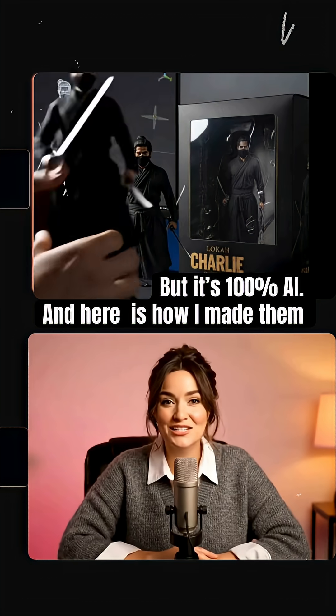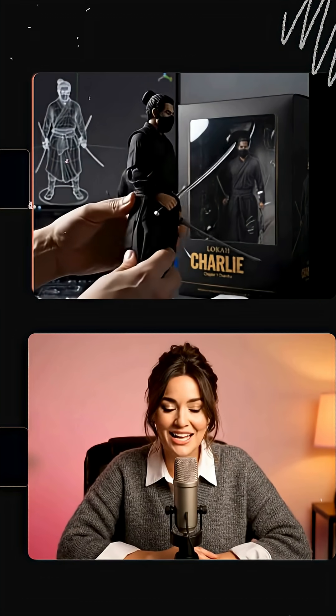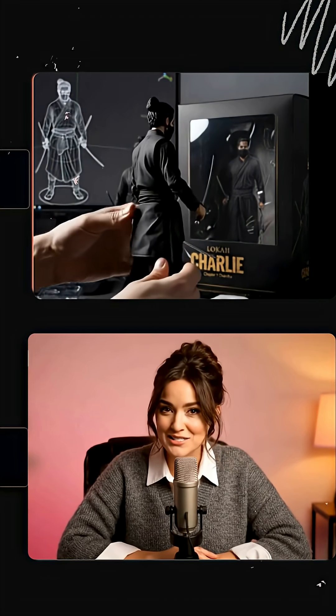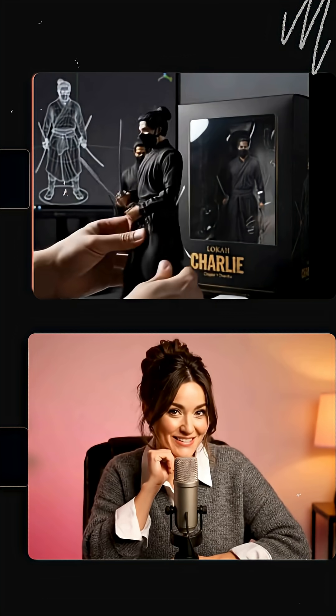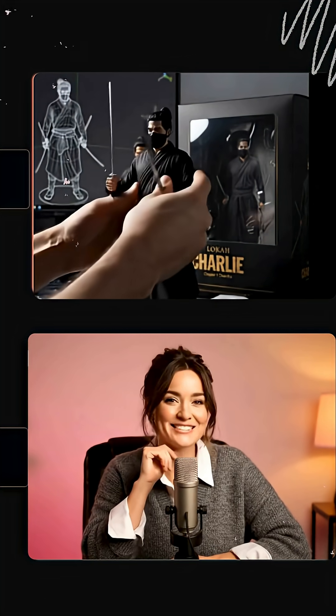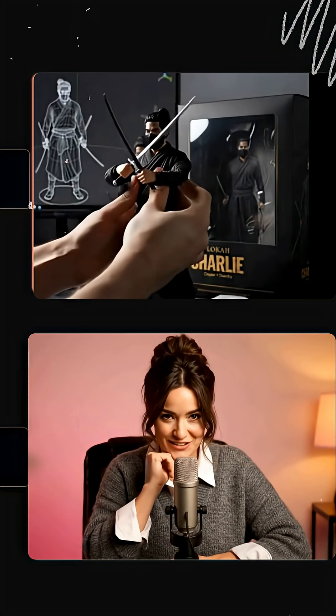I saw some of you asking about the product. Sorry to disappoint — it's not real. It's all digital.